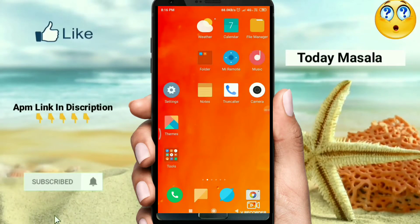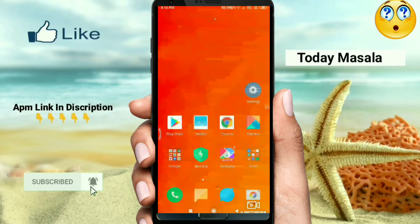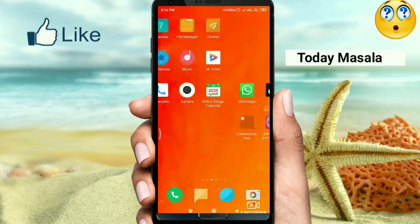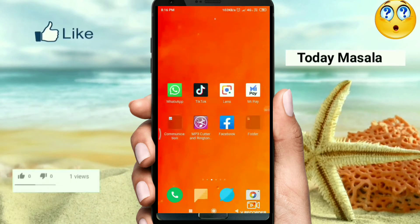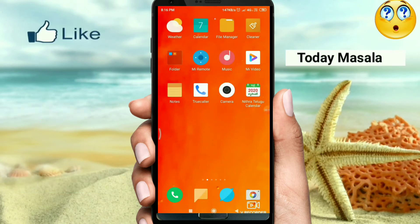Hello friends, welcome to Today Masala YouTube channel. We are going to discuss this video today. We are going to talk about the status of holy videos.